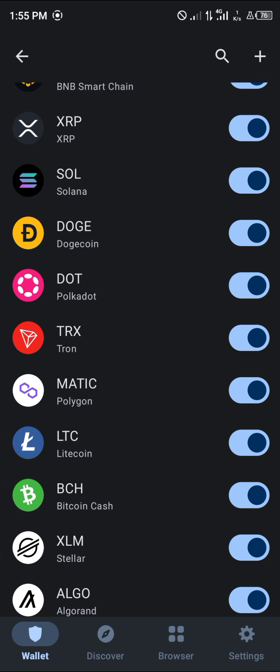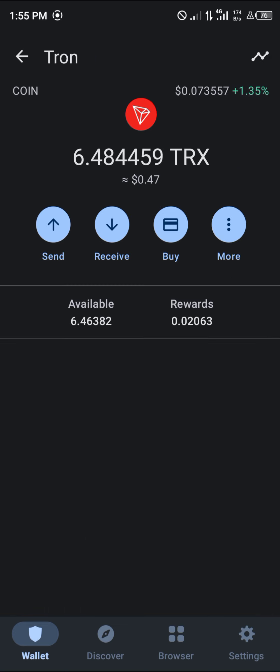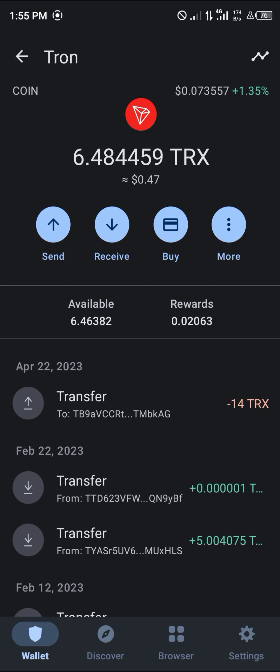So guys, do comment down below if you have any questions concerning how to add the Tron network to your TrustWallet, and you'll be given an answer. Thank you.